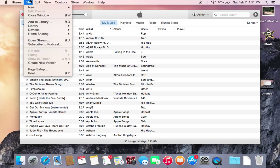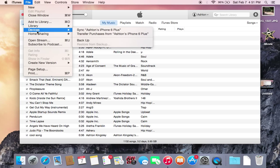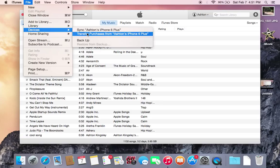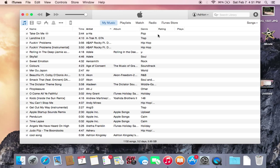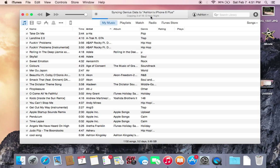Hit File, scroll down to Devices, and then you need to select transfer purchases from your iOS device. Hit that and then iTunes will search for applications that need to be transferred. This is the app right here that I'm going to be downgrading. It is called Widget.